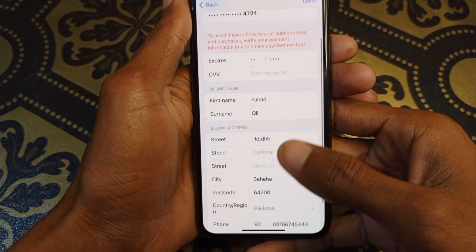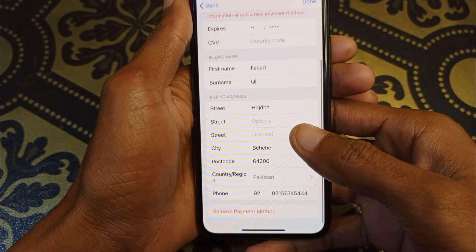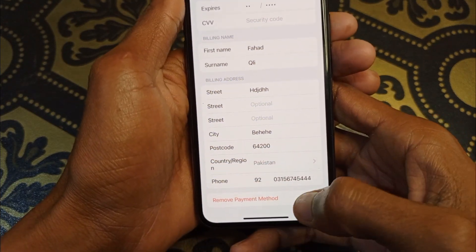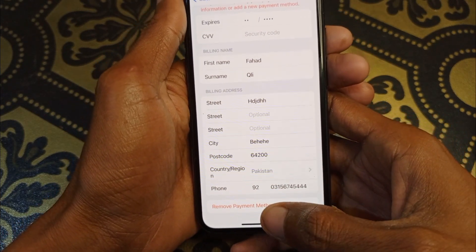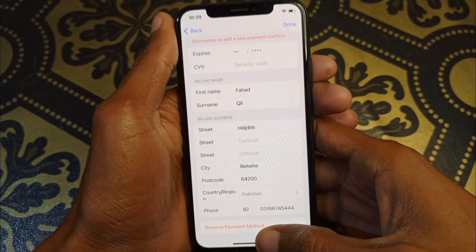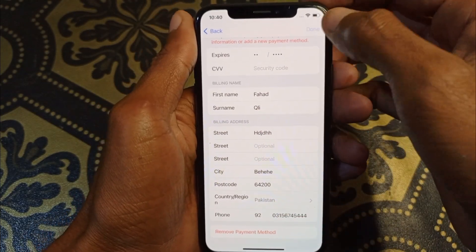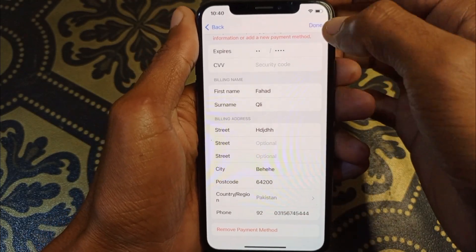Scroll down, and first of all you need to remove your old payment method. After doing that, you will be able to add your new payment method here.